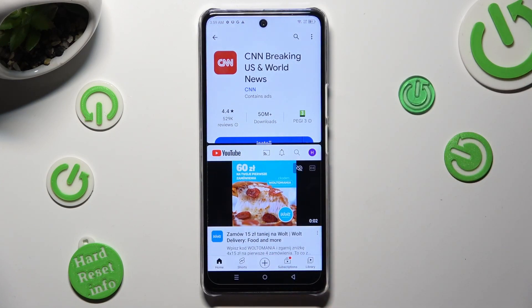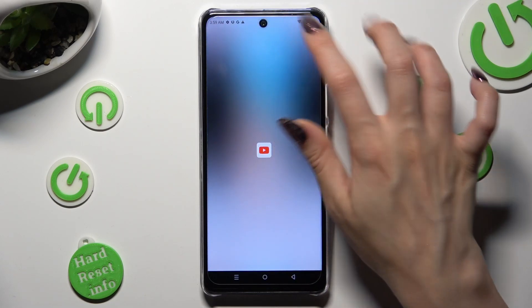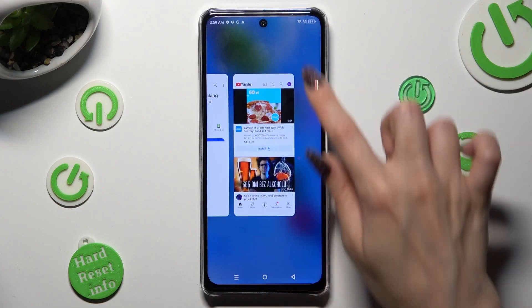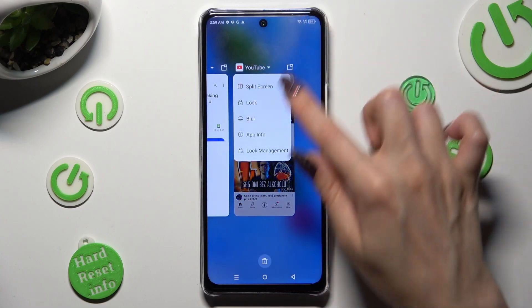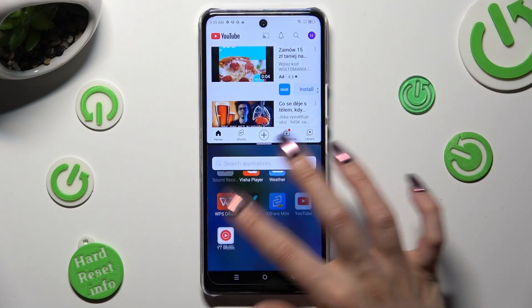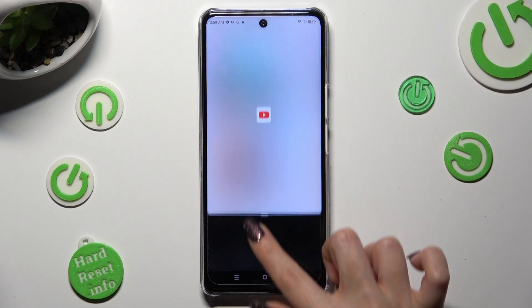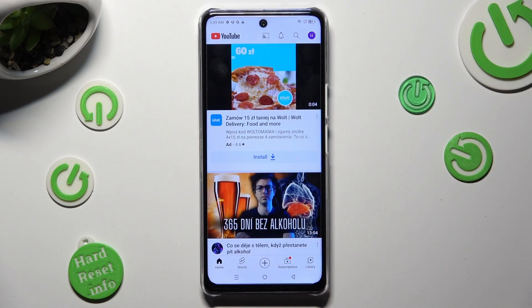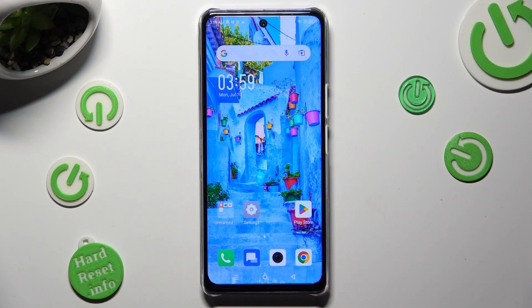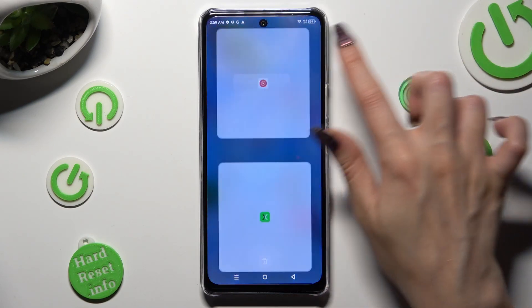If you wish to go back from this mode, drag one of your apps all the way up or all the way down, and click on the home button.